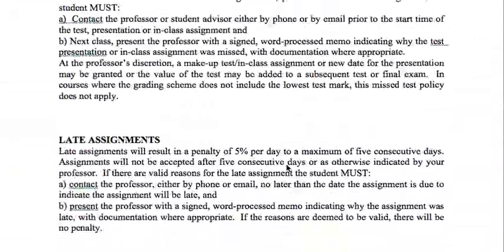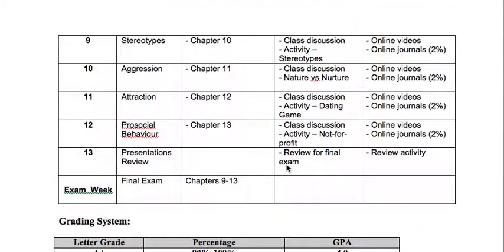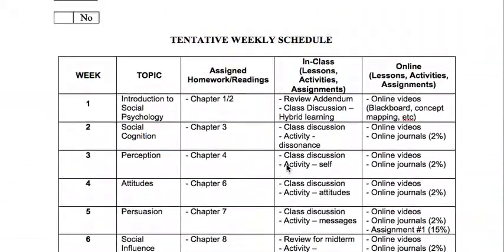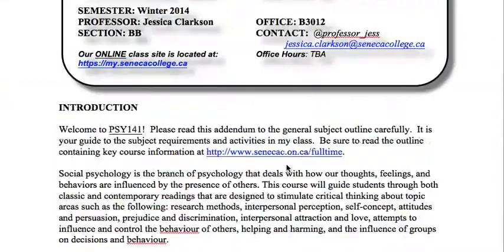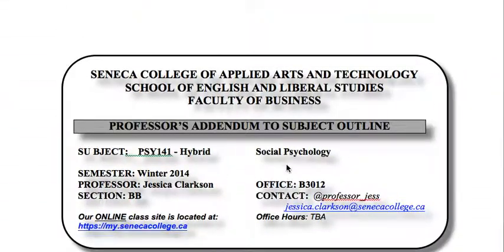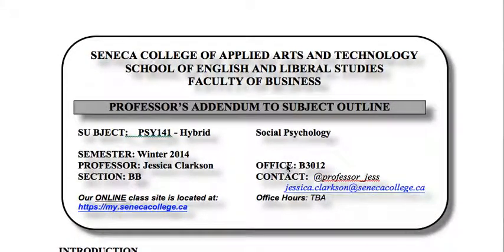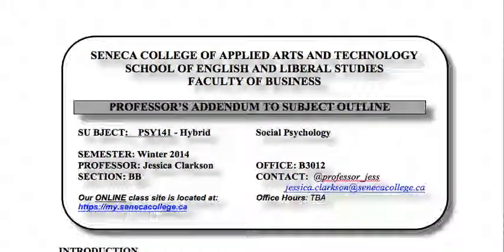You can review the course outline — it's posted in Course Information on Blackboard. If you have any questions, please send me an email at jessica.clarkson@senecacollege.ca. I'll see you guys on Monday. Thanks so much, bye!